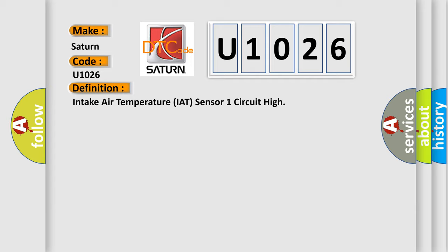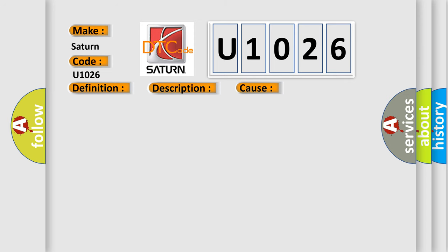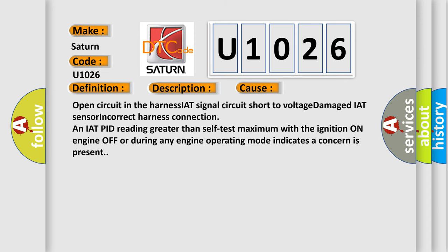And now this is a short description of this DTC code. The DTC indicates the sensor signal is greater than the self-test maximum. This diagnostic error occurs most often in these cases: Open circuit in the harness, IAT signal circuit short to voltage, damaged IAT sensor, incorrect harness connection, and IAT PID reading greater than self-test maximum with the ignition on, engine off, or during any engine operating mode indicates a concern is present.